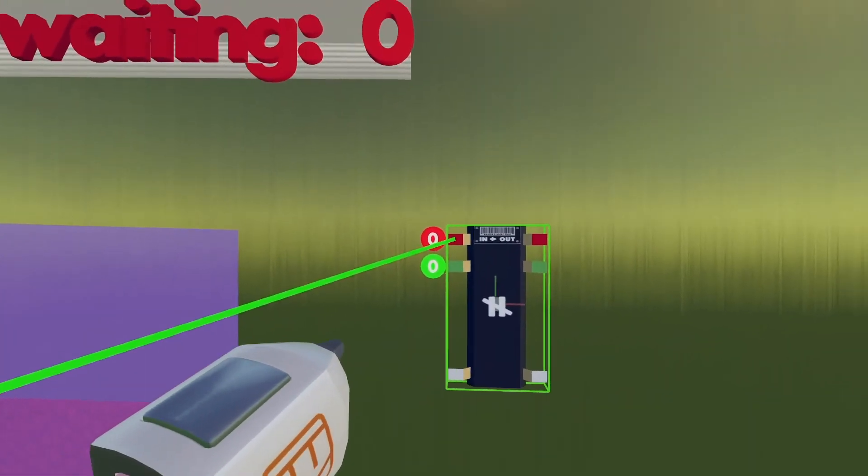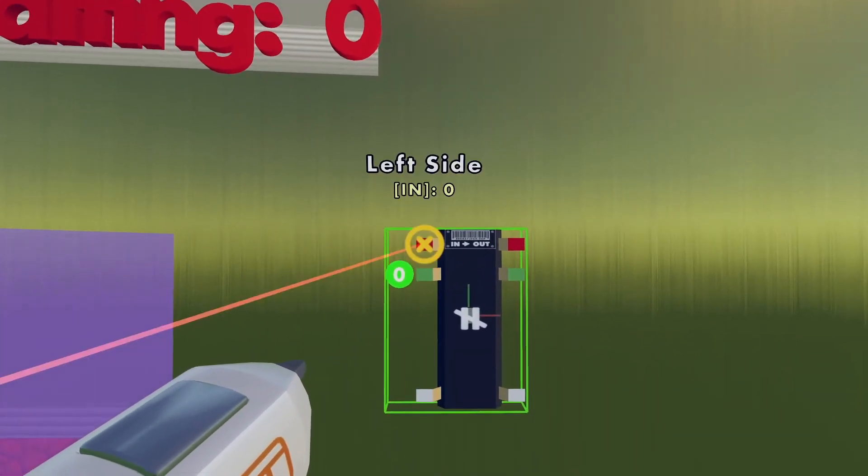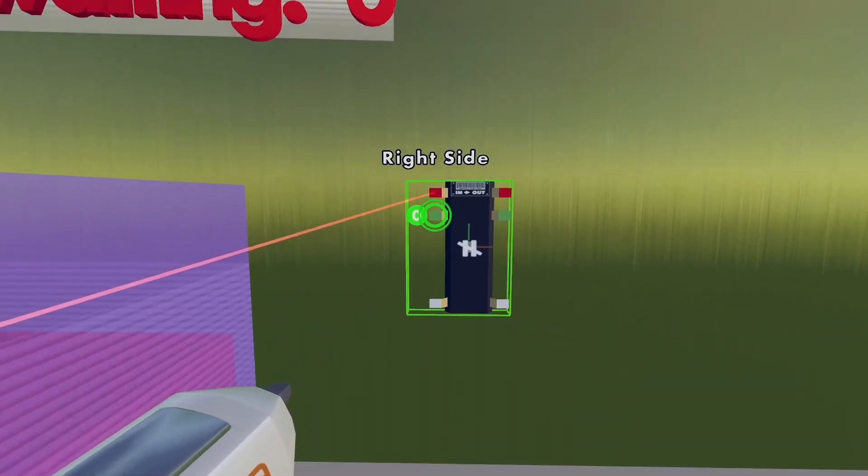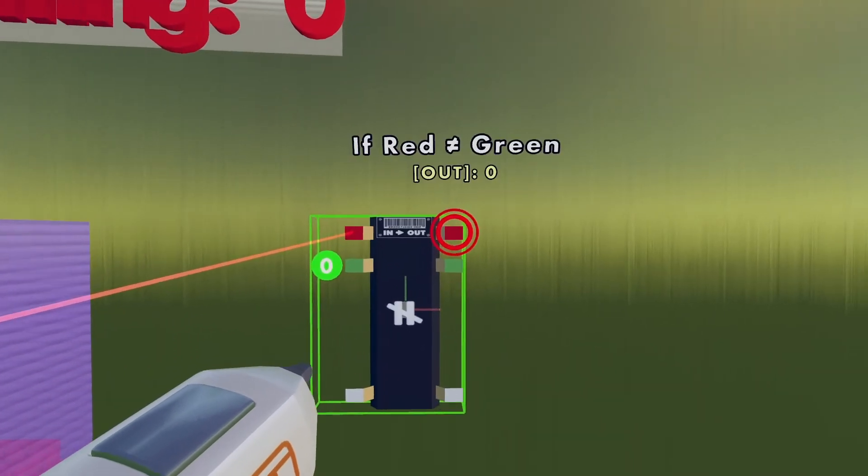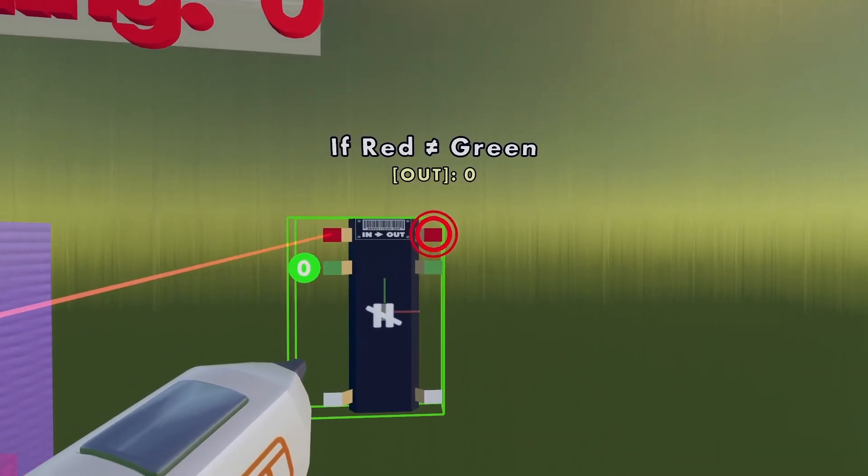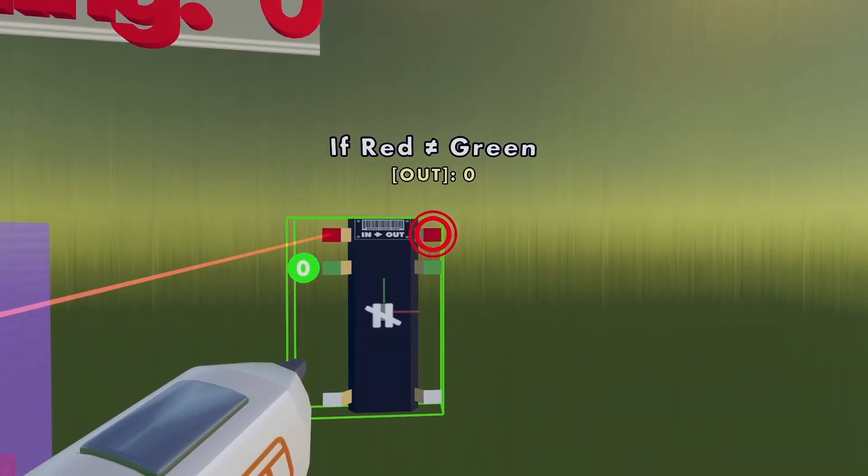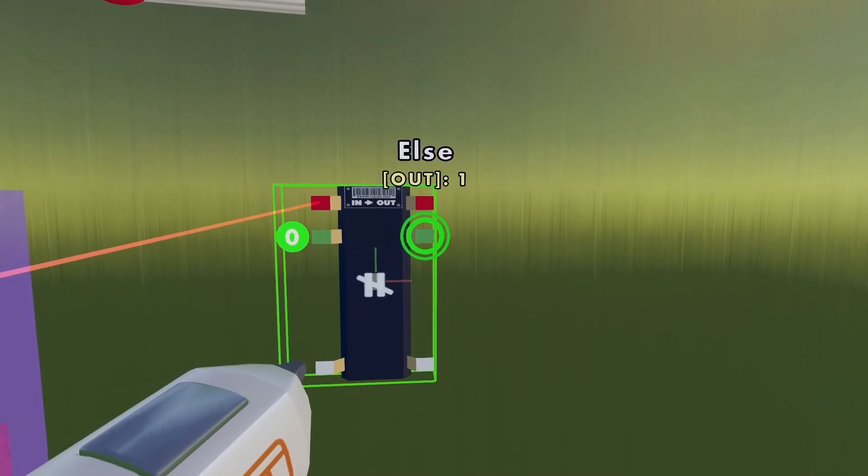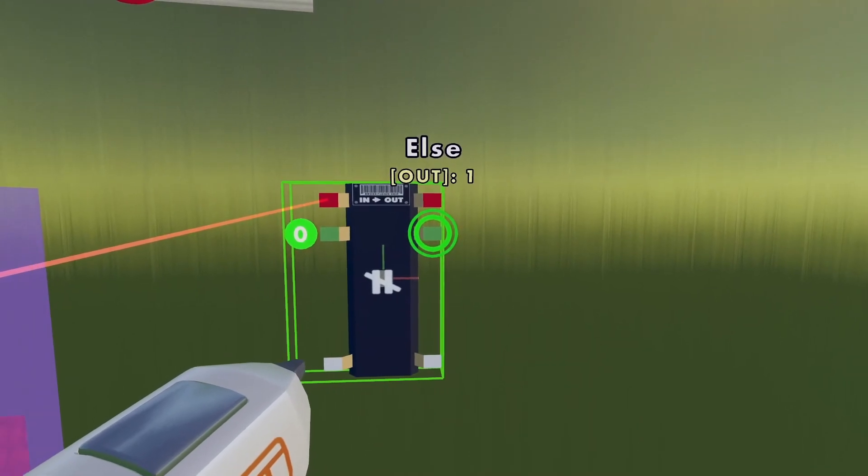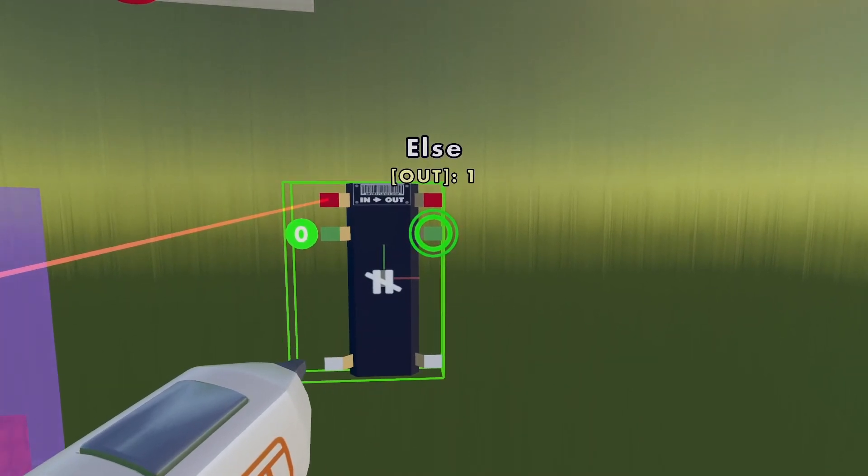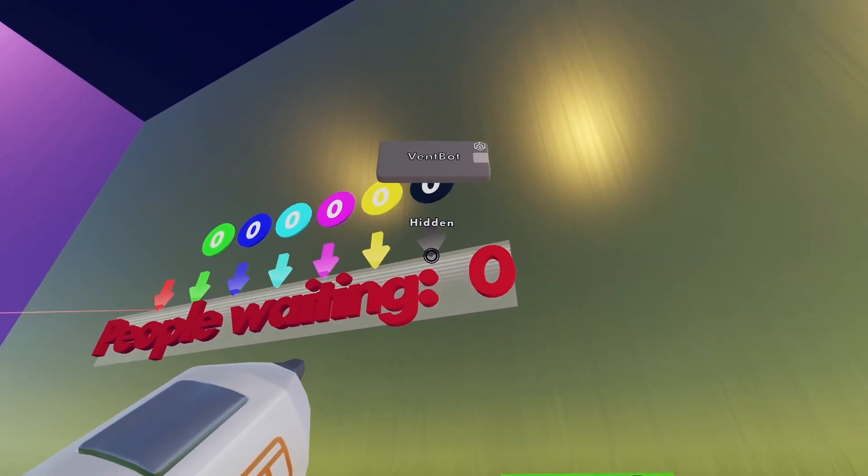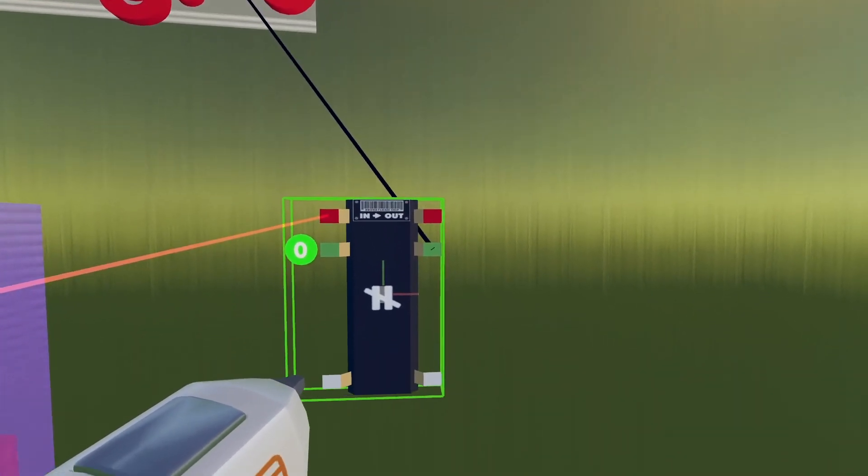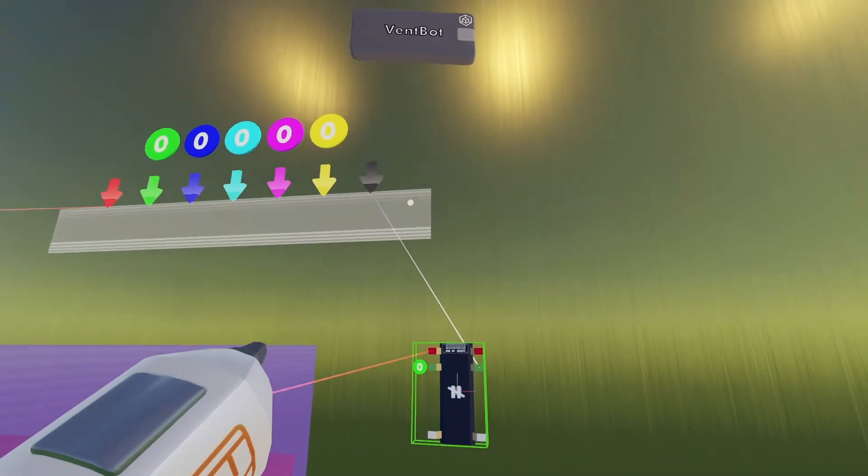So I'm going to wire the Total Currently in Zone to the red pin, and if I go over top of the output chips, the red one, it says out zero. The green one says else out one. So that's the one that I want to wire to the hidden. So I'll wire that.